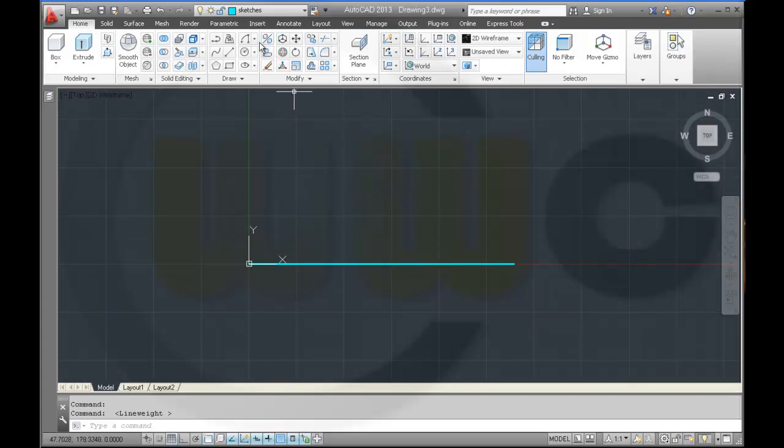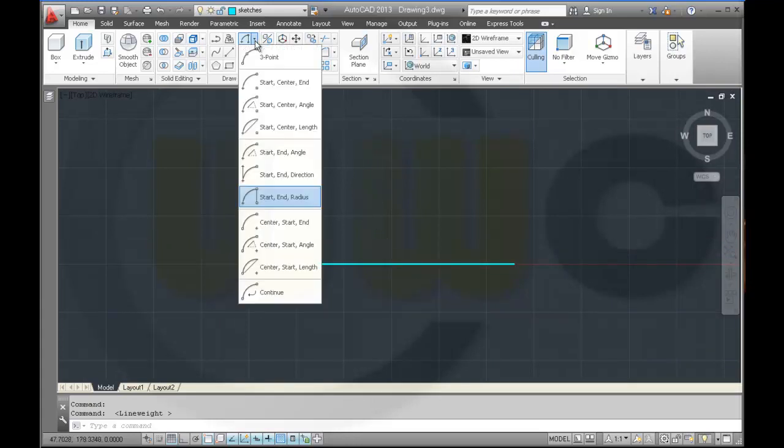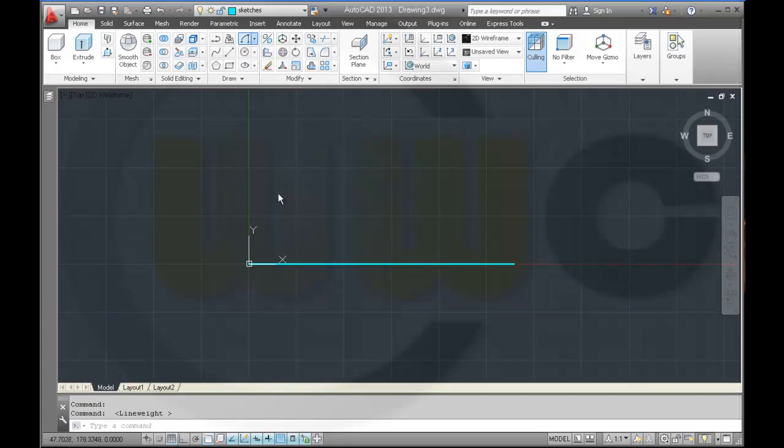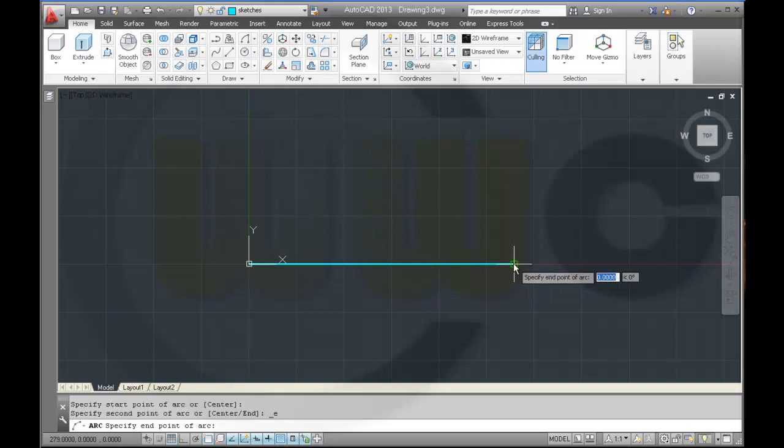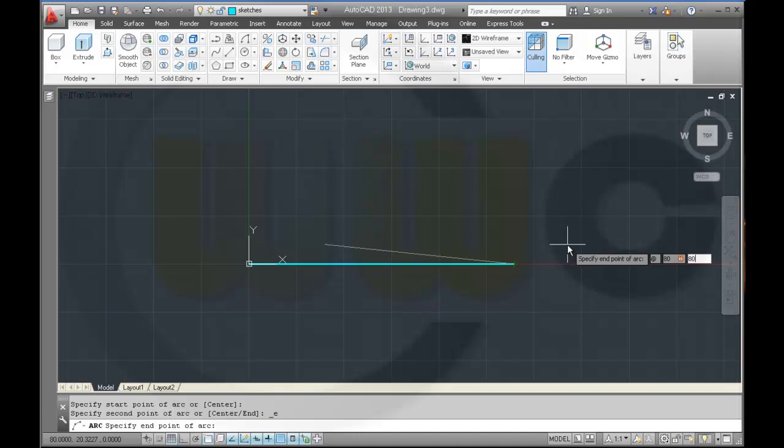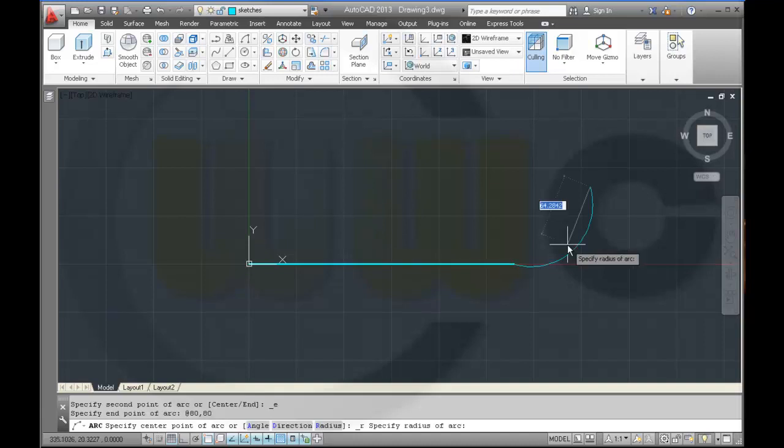Then I need an arc, start and radius. It starts here, goes to 80, 80, and the radius is 80.